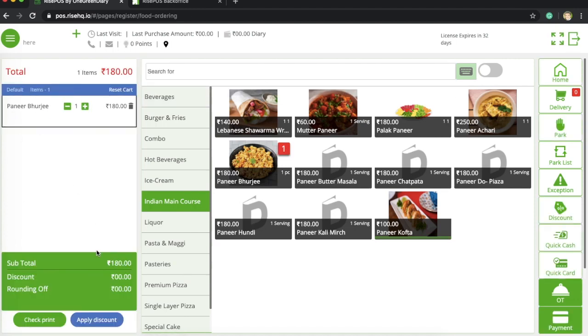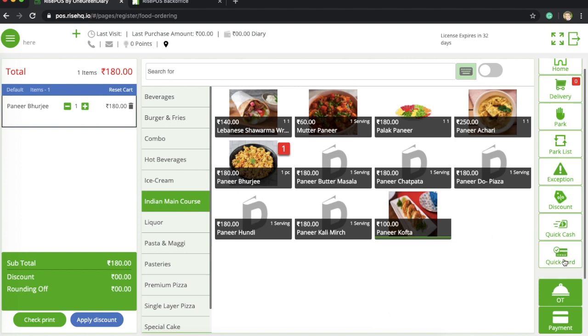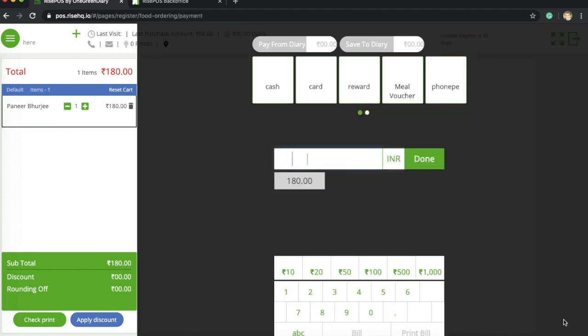An item gets added here and in order to check out this, you have an option. You can either click on quick cash, quick card, or you have an option to do other payment types like meal voucher, rewards, cash, card.